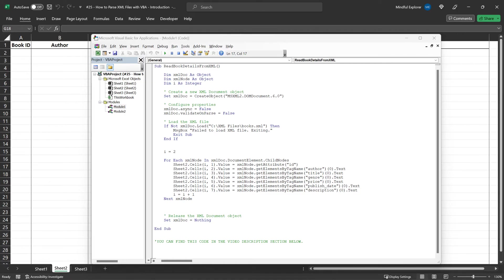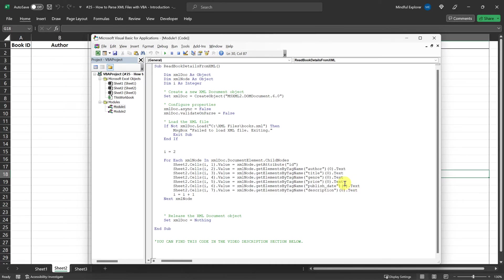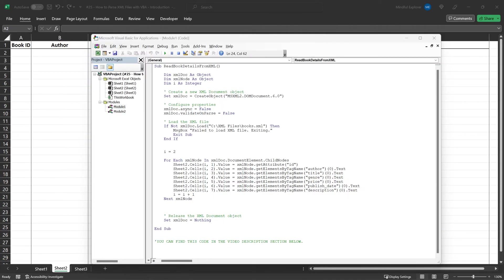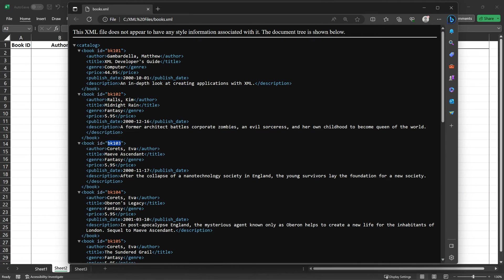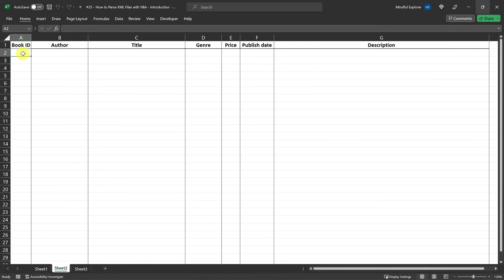Inside this loop, we use several lines of code to populate our Excel worksheet. The purpose of these lines is to extract the values of various XML elements and attributes and place them in the corresponding columns in the Excel worksheet. For example, this line of code will get the ID attribute from the current book element and put it into the first column, column A, of row i starting with row 2 in the worksheet.